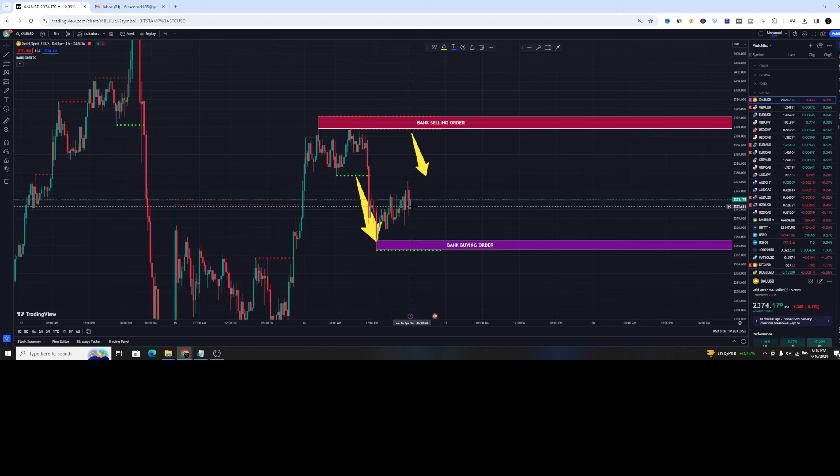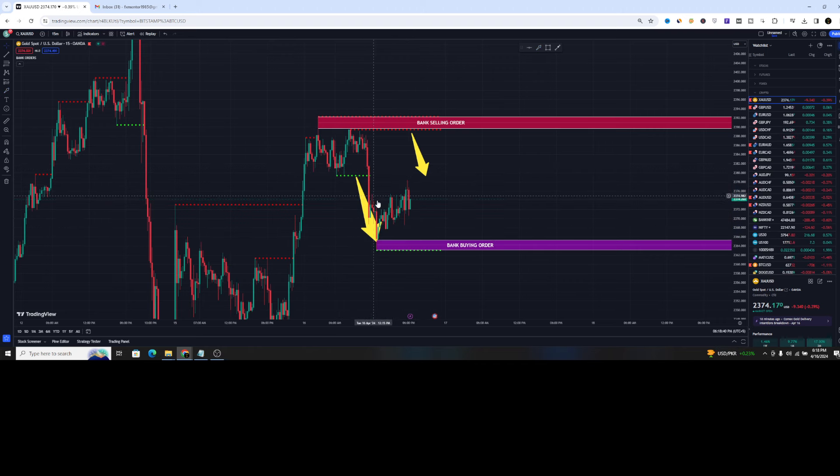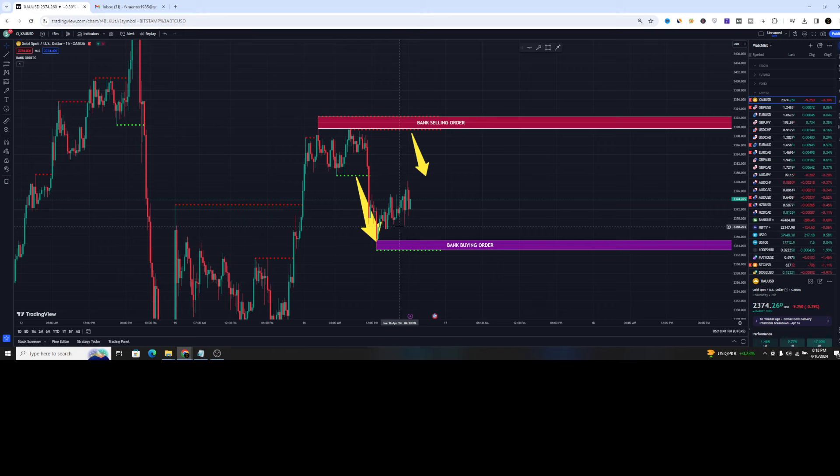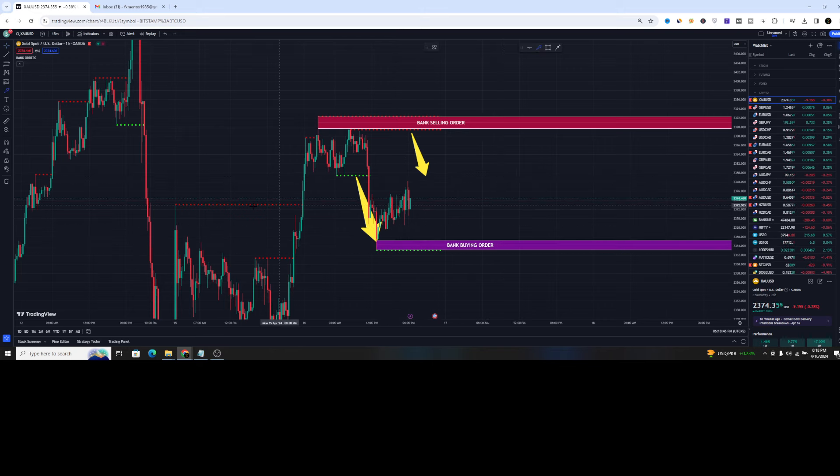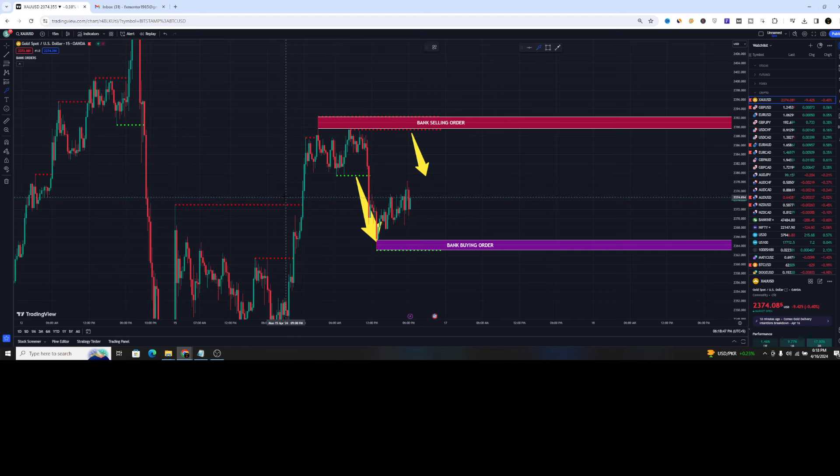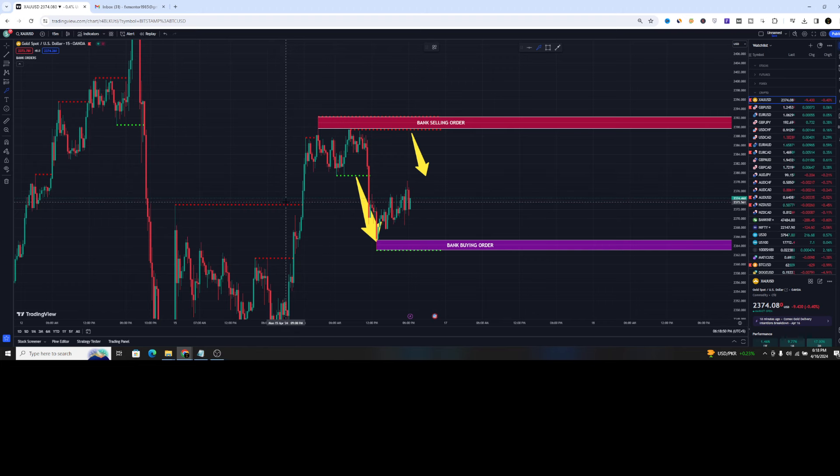And you can see the market has targeted the next buying order and it makes another dotted line here. So this is the special quality about this indicator that it provides you a lot of scalping opportunities that you will not believe.